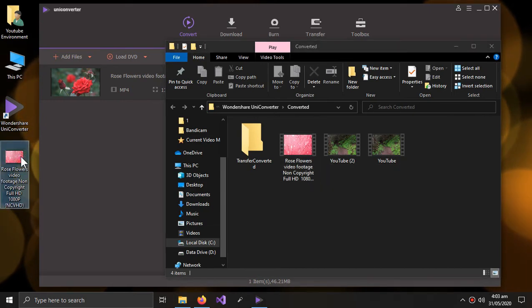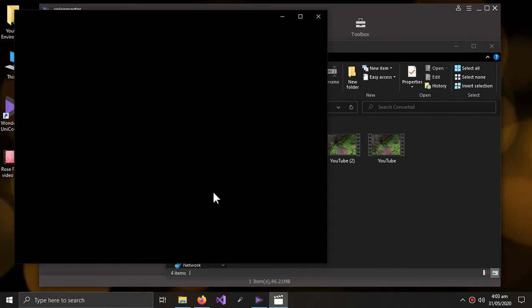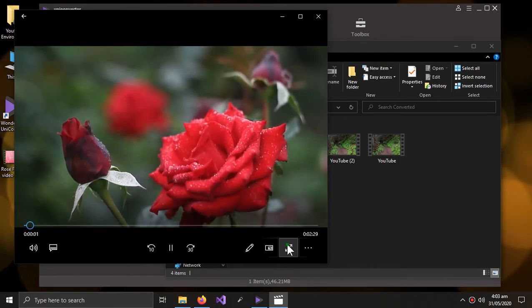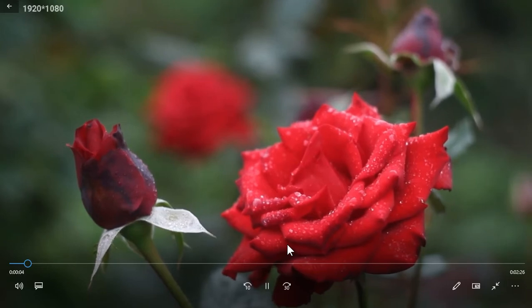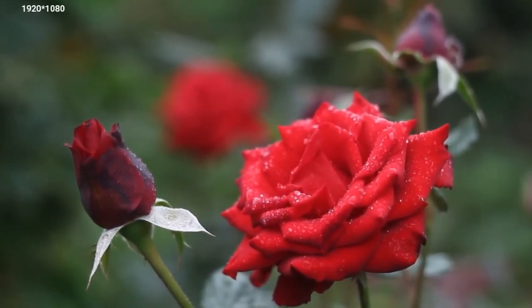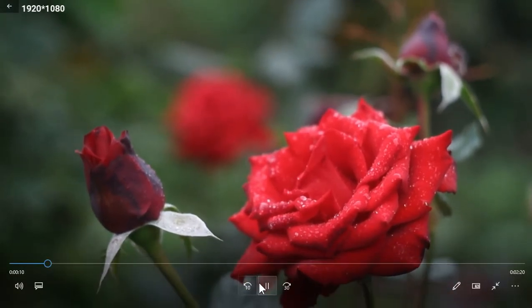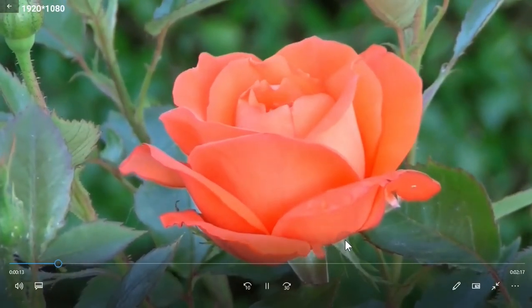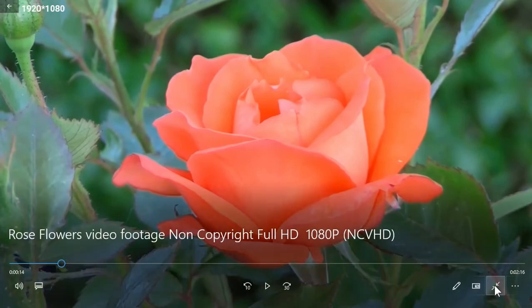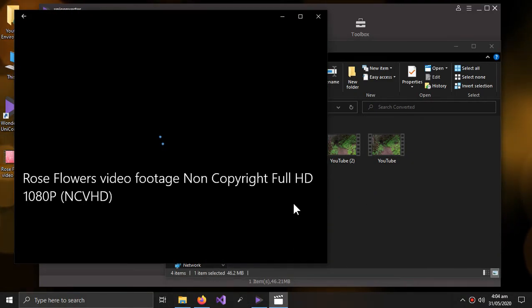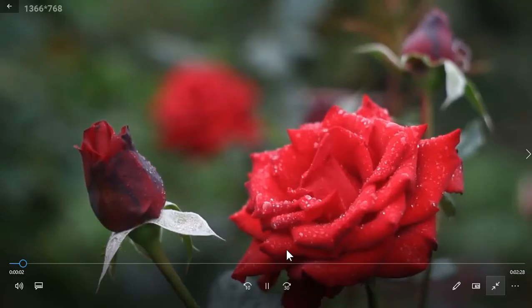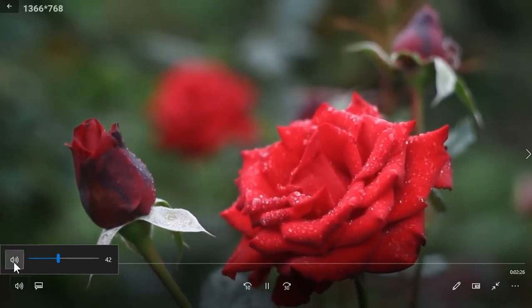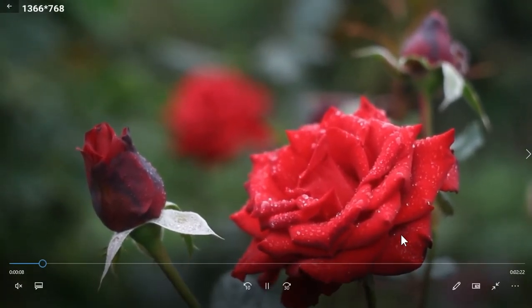So this is the 1080p video. And now the 720p.